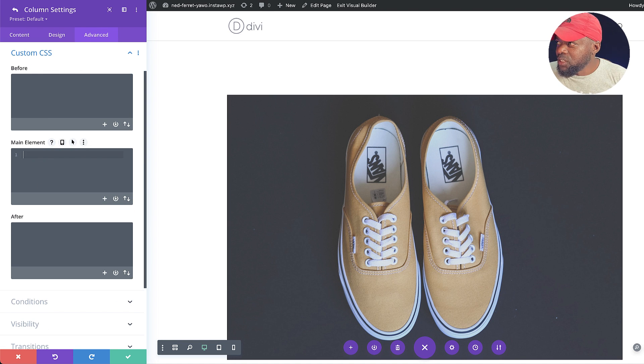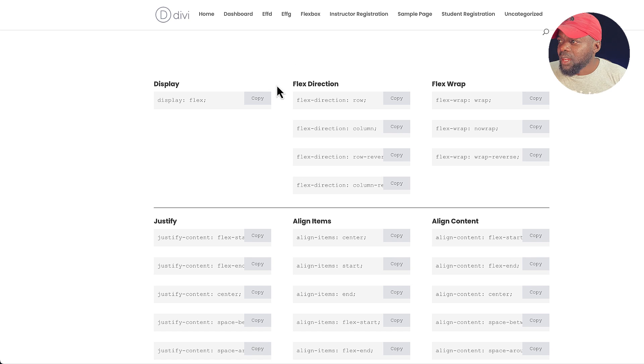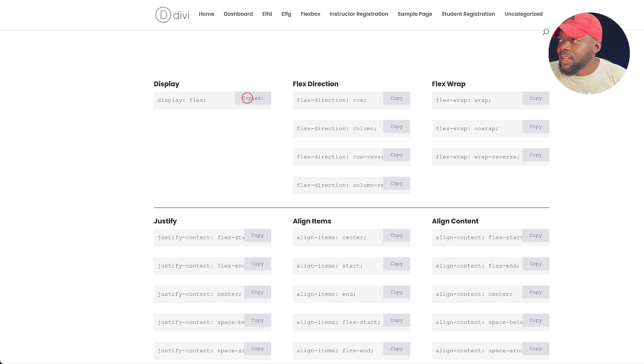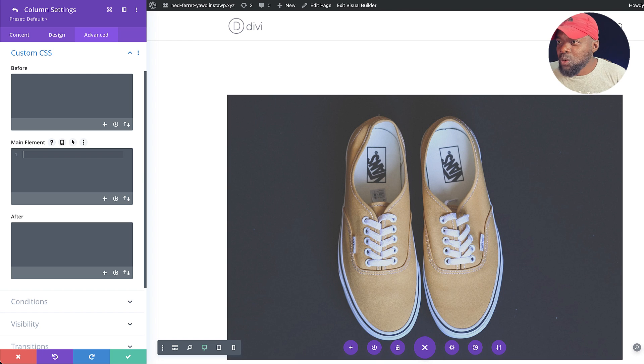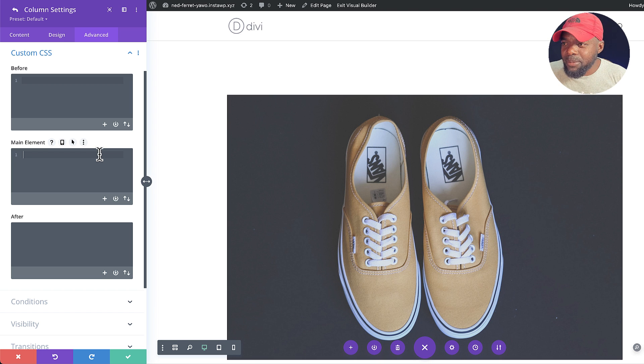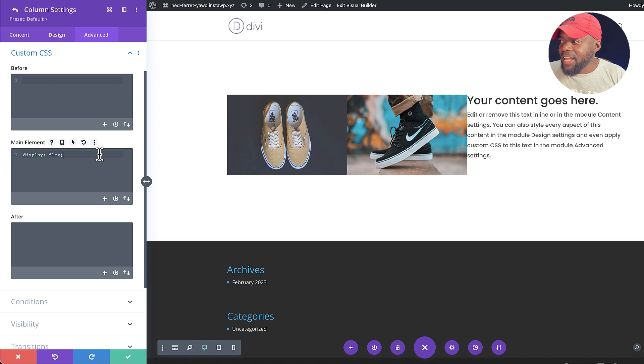So the first thing I'm going to do is copy this code here called display flex. Now, that's very important. You're going to use that every single time you want to use flexbox. So if I do that, notice what happens.